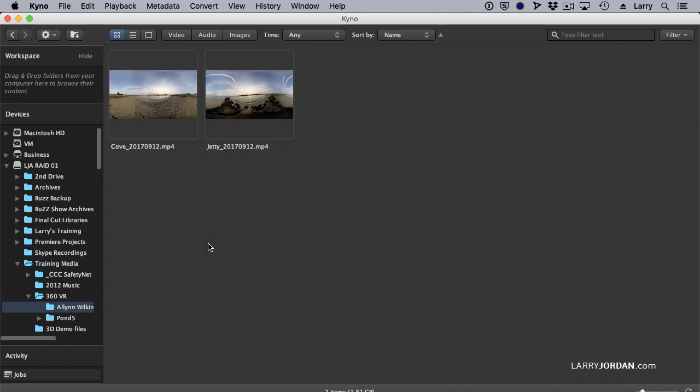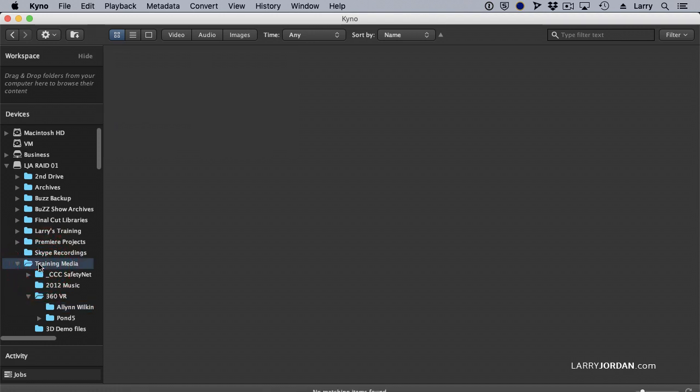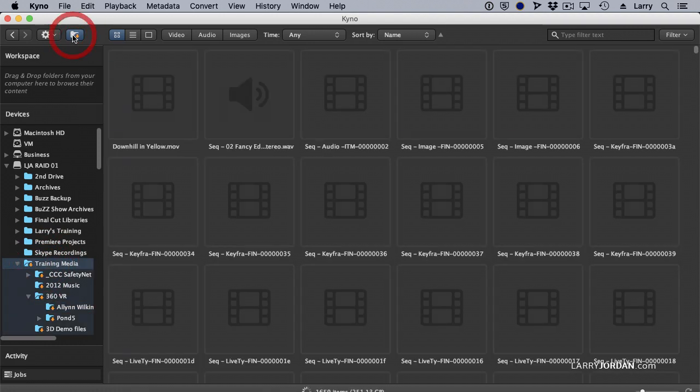Okay, great. The problem is it's the wrong video. I want to find something different. So you've got to open up a different folder. You've got to look for it. Instead, select the containing folder and click this button.